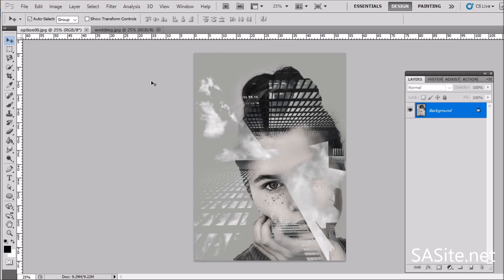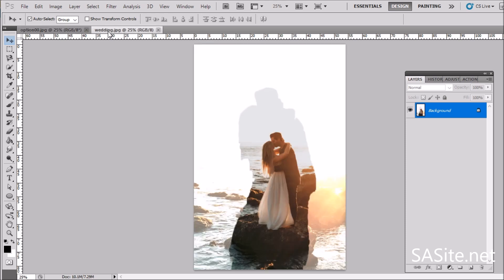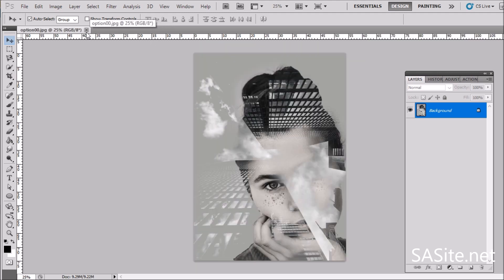Hi, Aza here. In today's tutorial we are going to learn how to create a double exposure effect image using Adobe Photoshop. Here is the final output — first we are going to create this cool exposure face, then we are going to create this cool wedding style double exposure. So without further ado, let's get started.